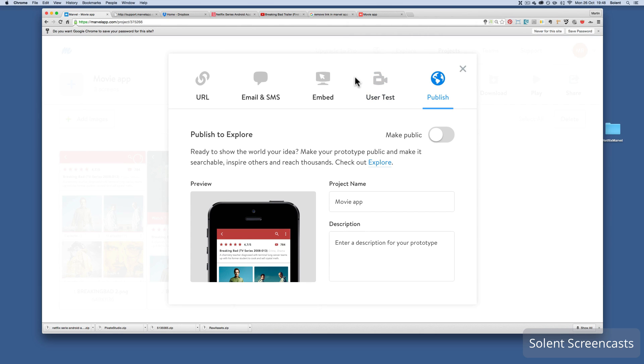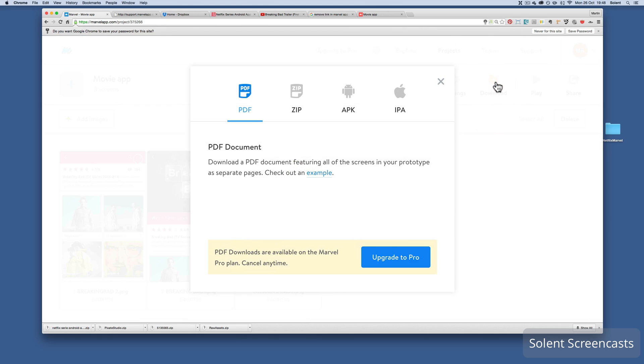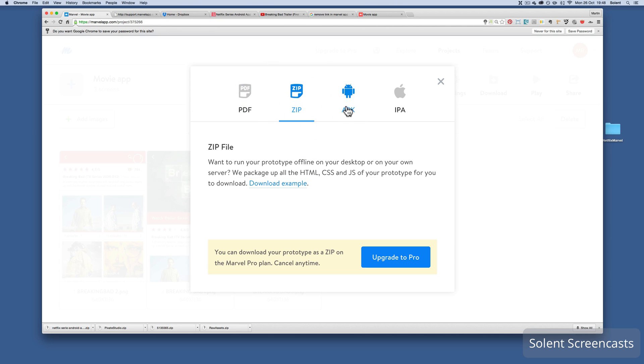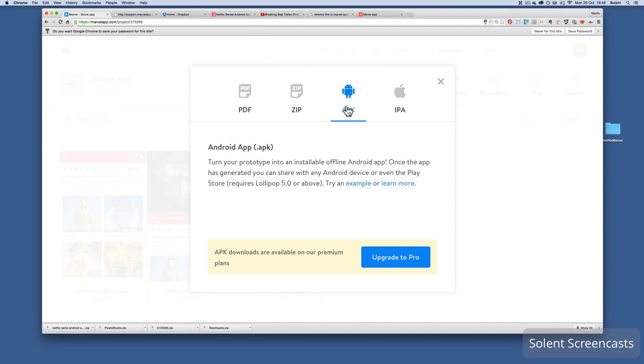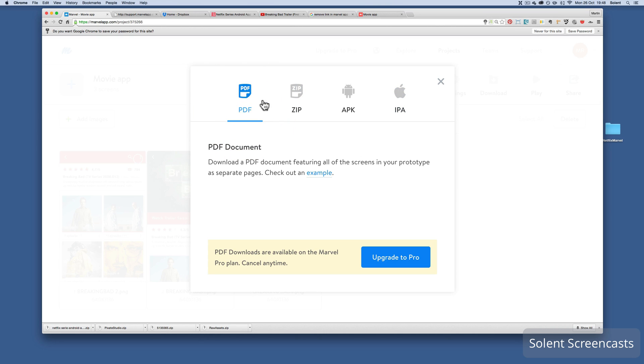So there are your options. Now the other one here, download. When it comes to download, you can download it for different outputs. So the only issue with that is all these are on the upgraded version, so you can't do that. If you use the Envision app, it will give you the opportunity to download them as an HTML project.